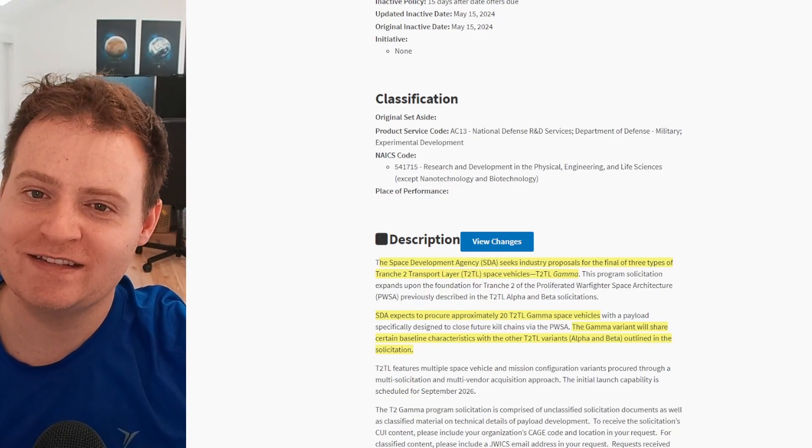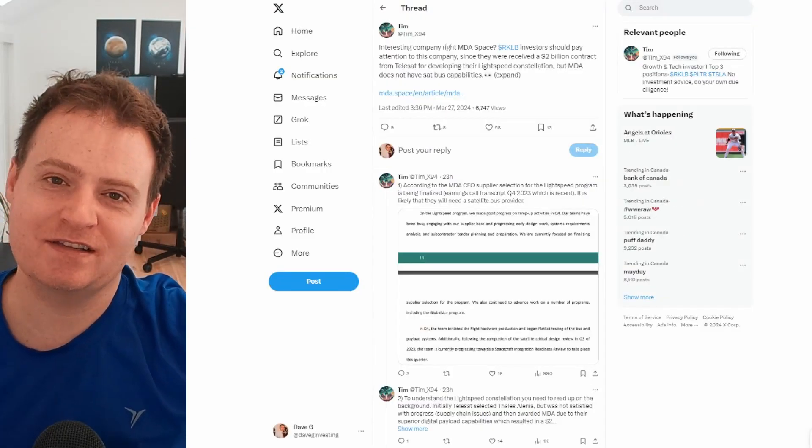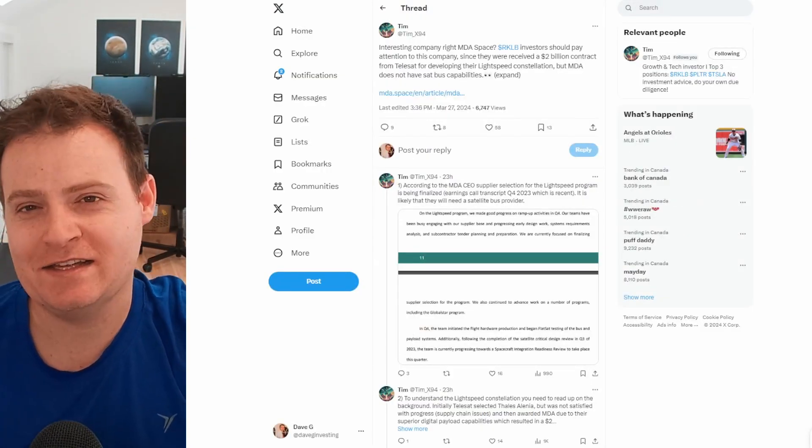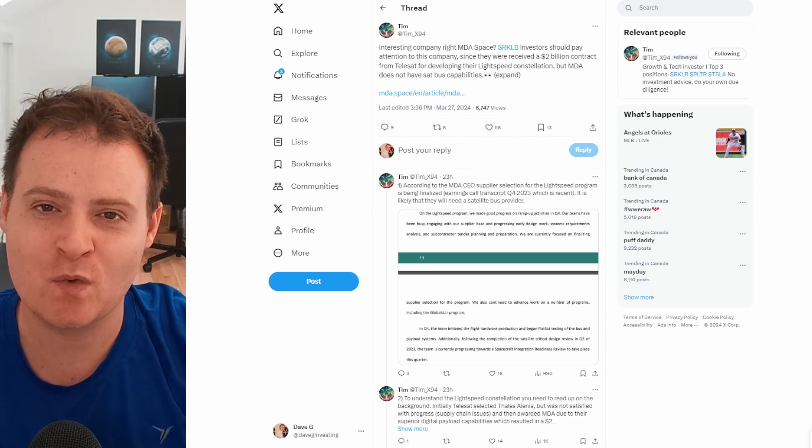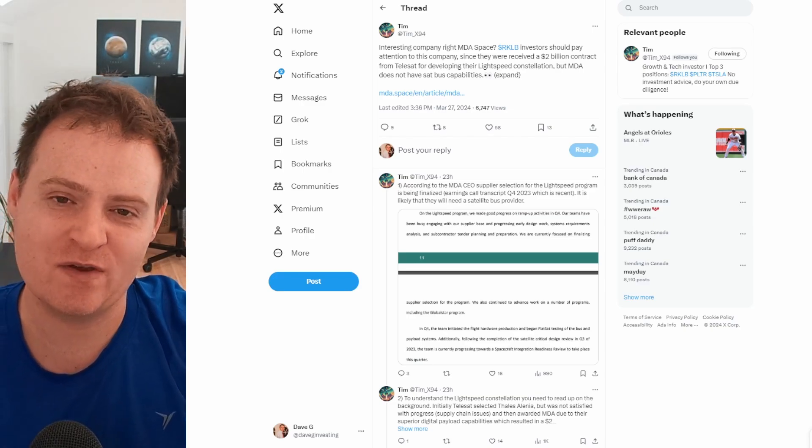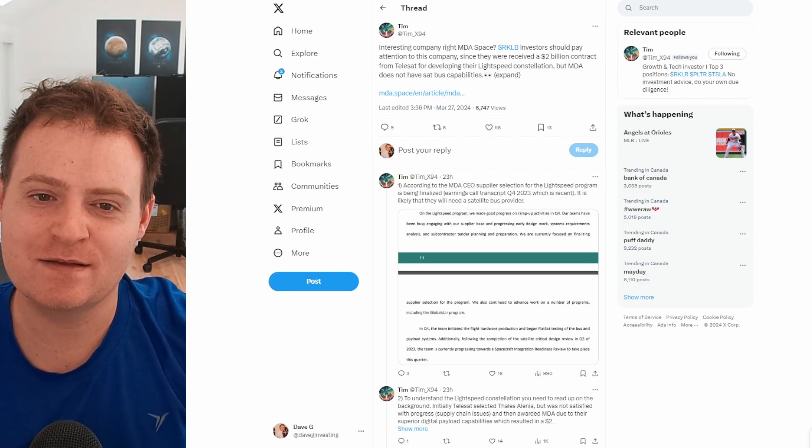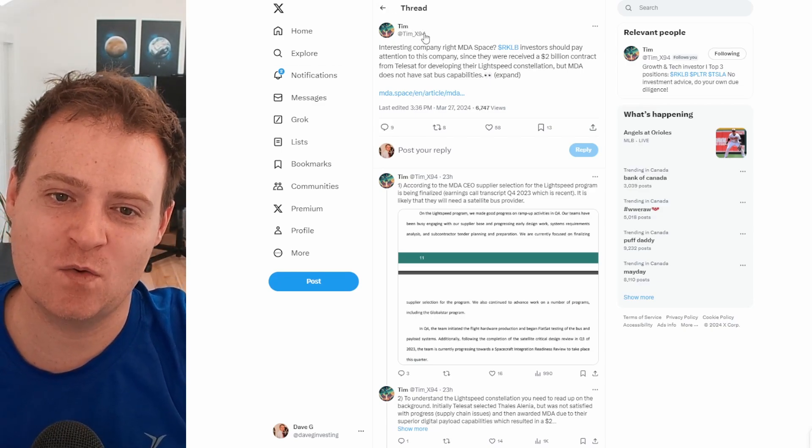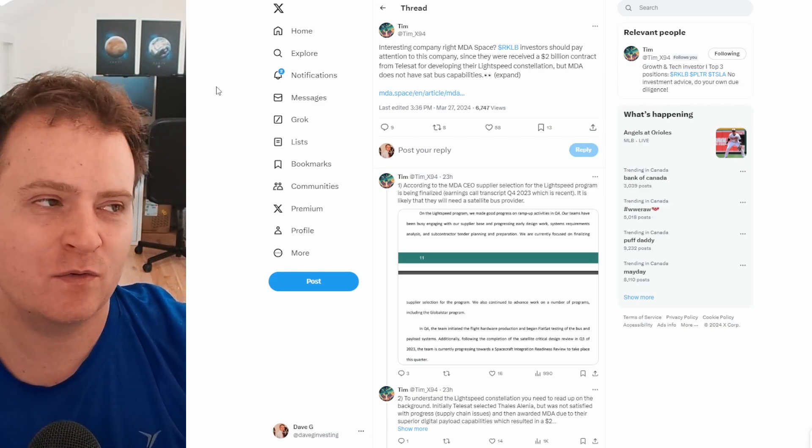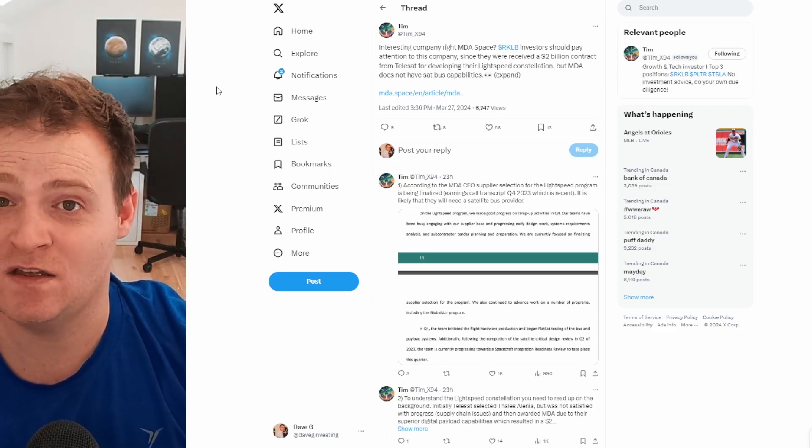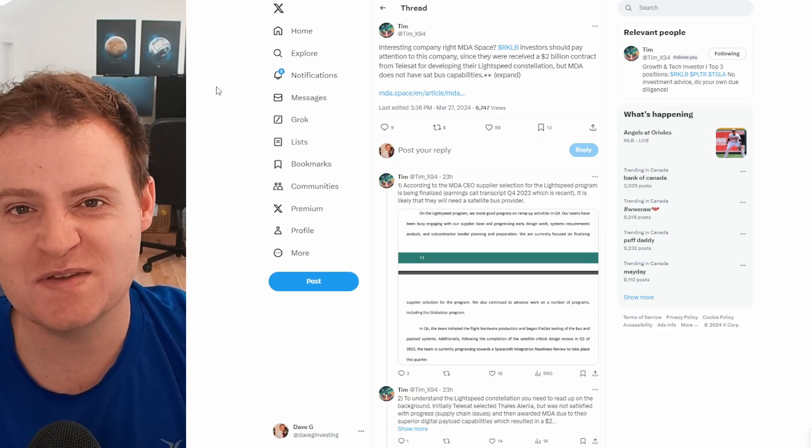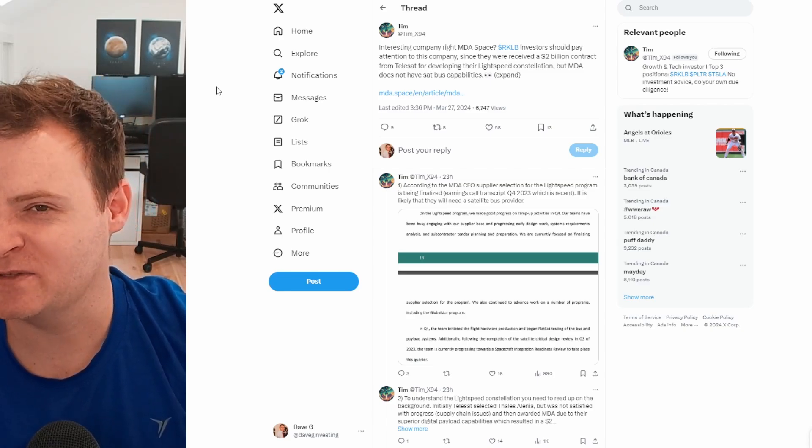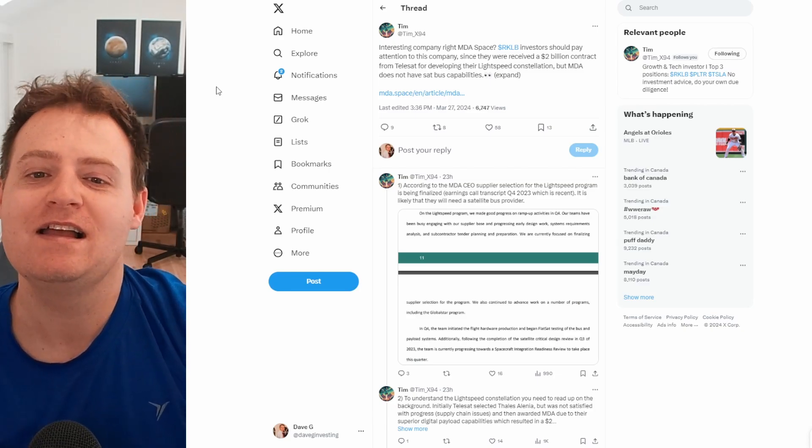And then our friend Tim also recently had a very interesting tweet thread. He tends to research these things very well. So I figured I would share this with you as well. If you haven't already seen it, do check out Tim's Twitter, which is at Tim underscore X 94. If you're interested in following him, he has some great threads on Rocket Lab and seems to be quite a smart guy. I've got to have Tim on the channel at some point. I'm sure we would have a great conversation anyway.